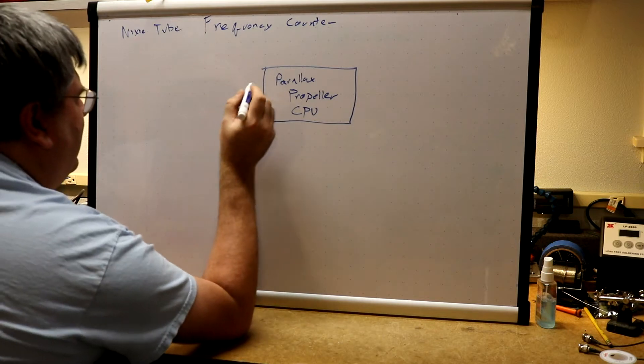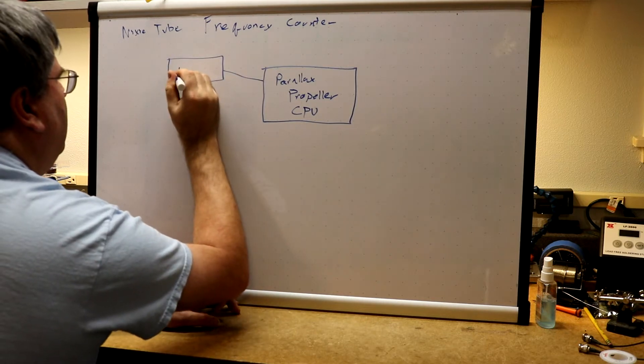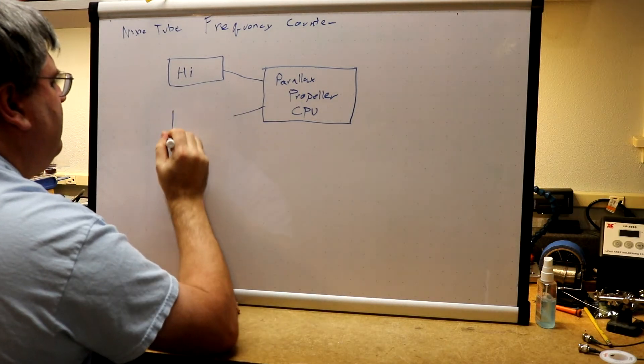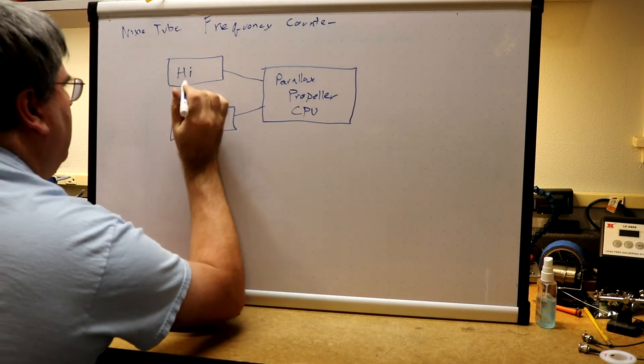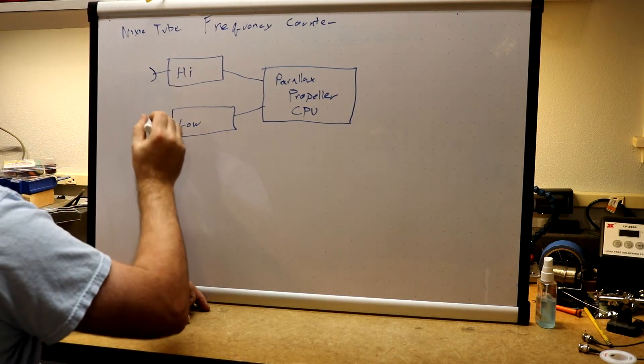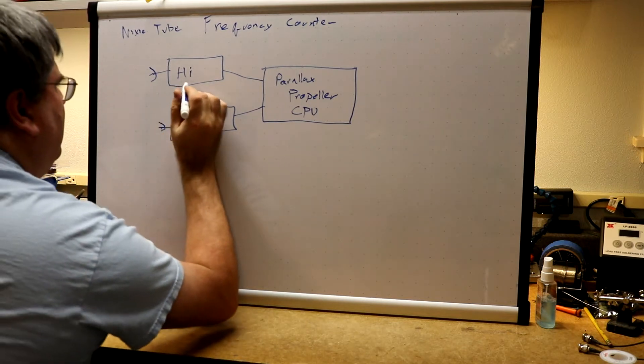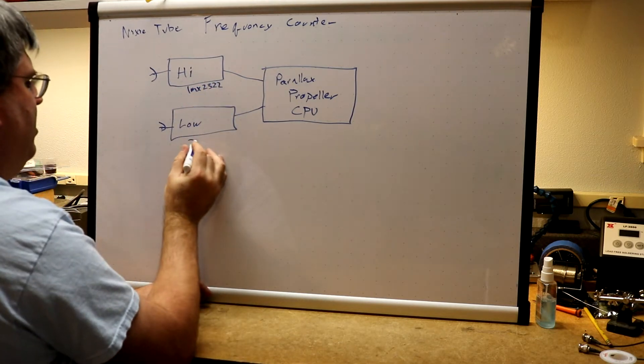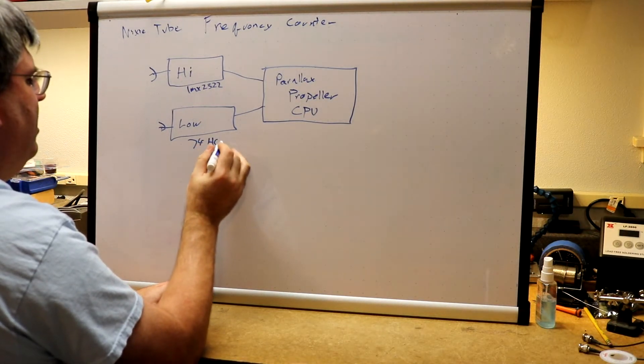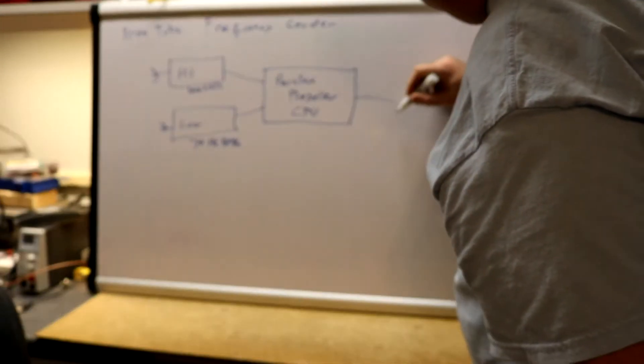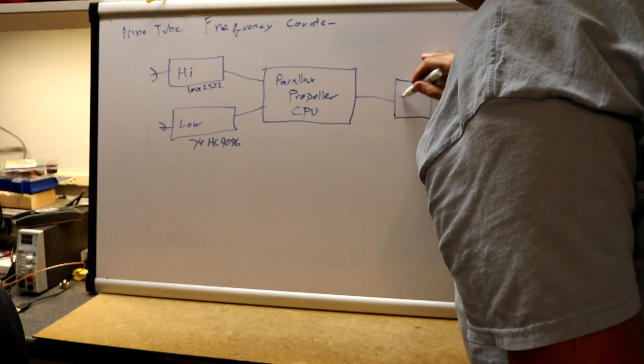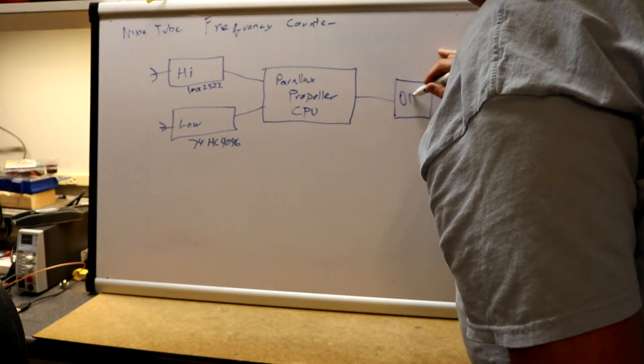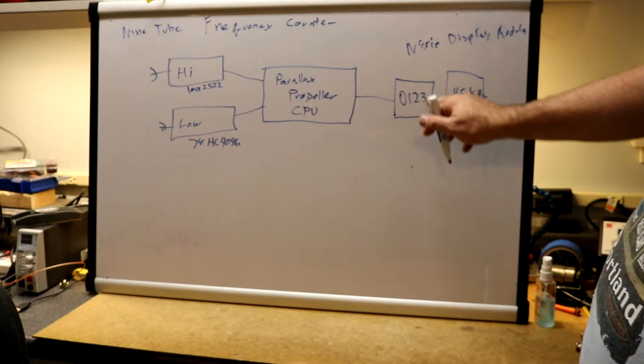Then we're going to have two front ends, high side front ends. These will go out to BNC jacks. High side we're going to use LMX 2322 and the low side we'll use a 74HC 4046. Over on this side we'll have a total of 8 Nixie tube digits.